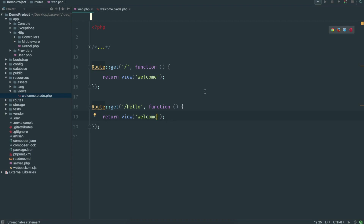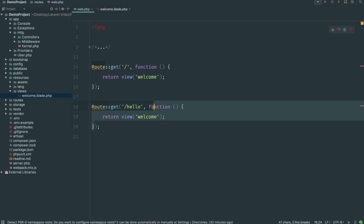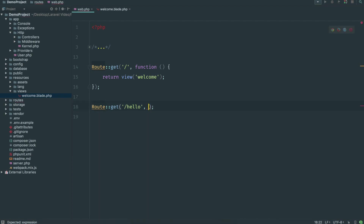Ideally you wouldn't put too much inside your routes file — you want to keep this as clean as possible, and this is where controllers come in. I'm going to get rid of this function in here for now. Remember, a controller is what handles all the logic: the routes file sends you to the controller, the controller handles the request, and then it sends out the view.